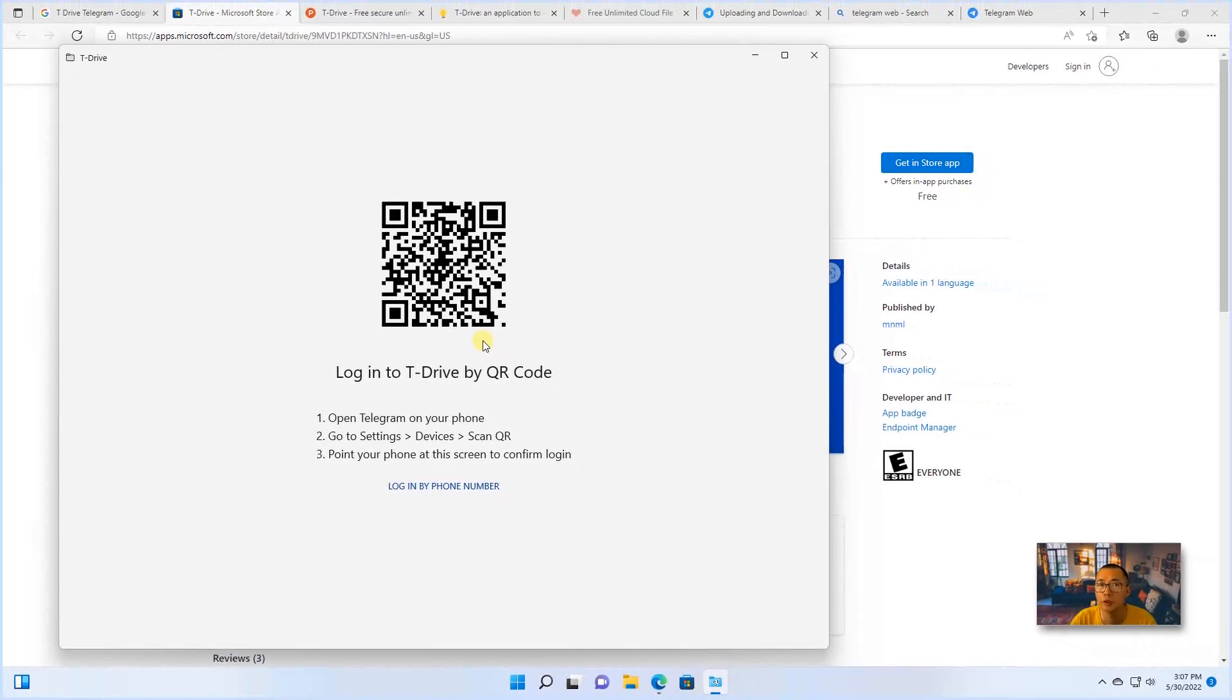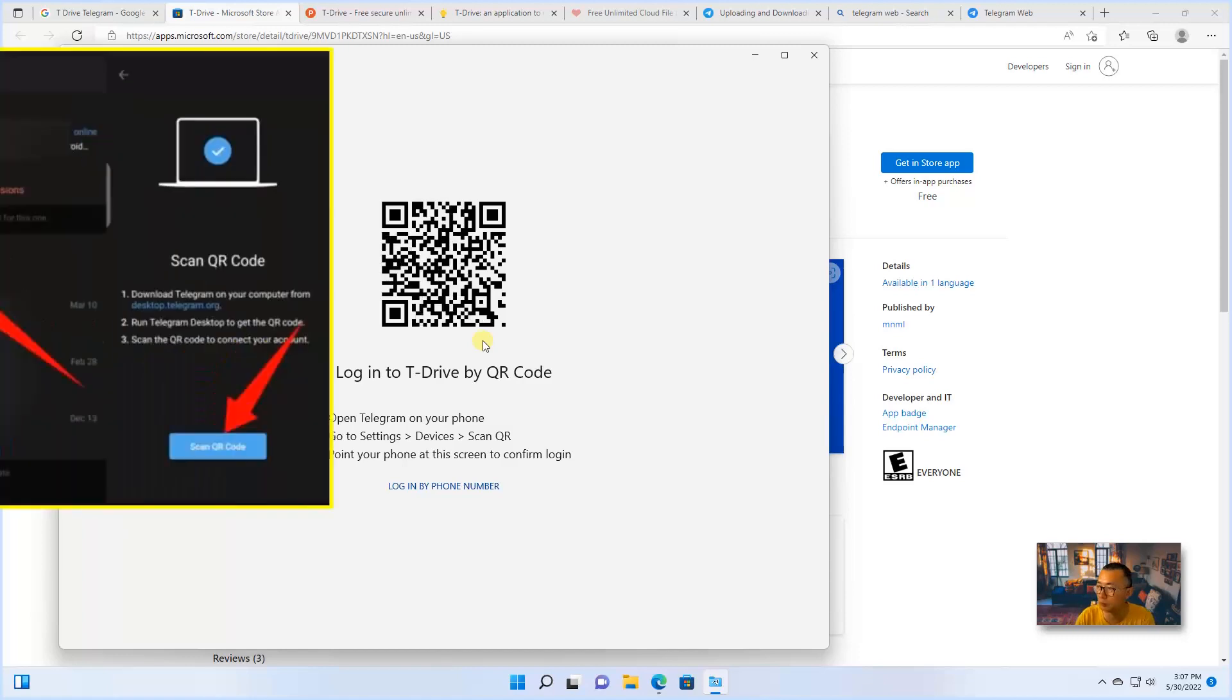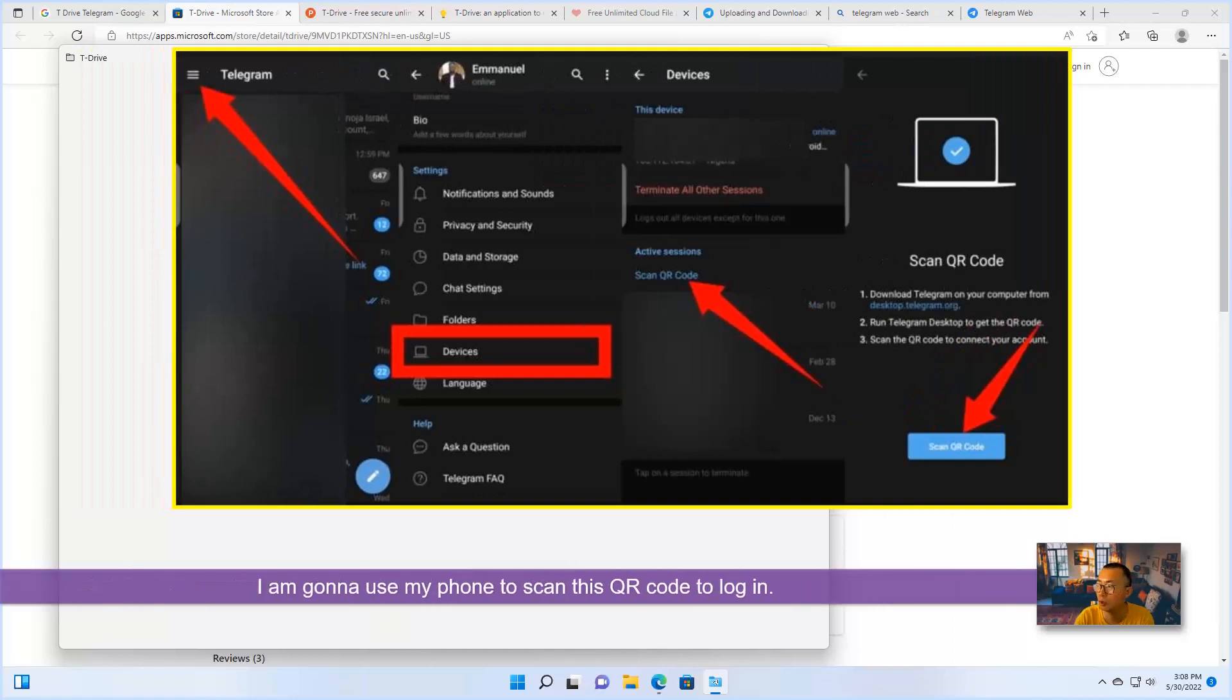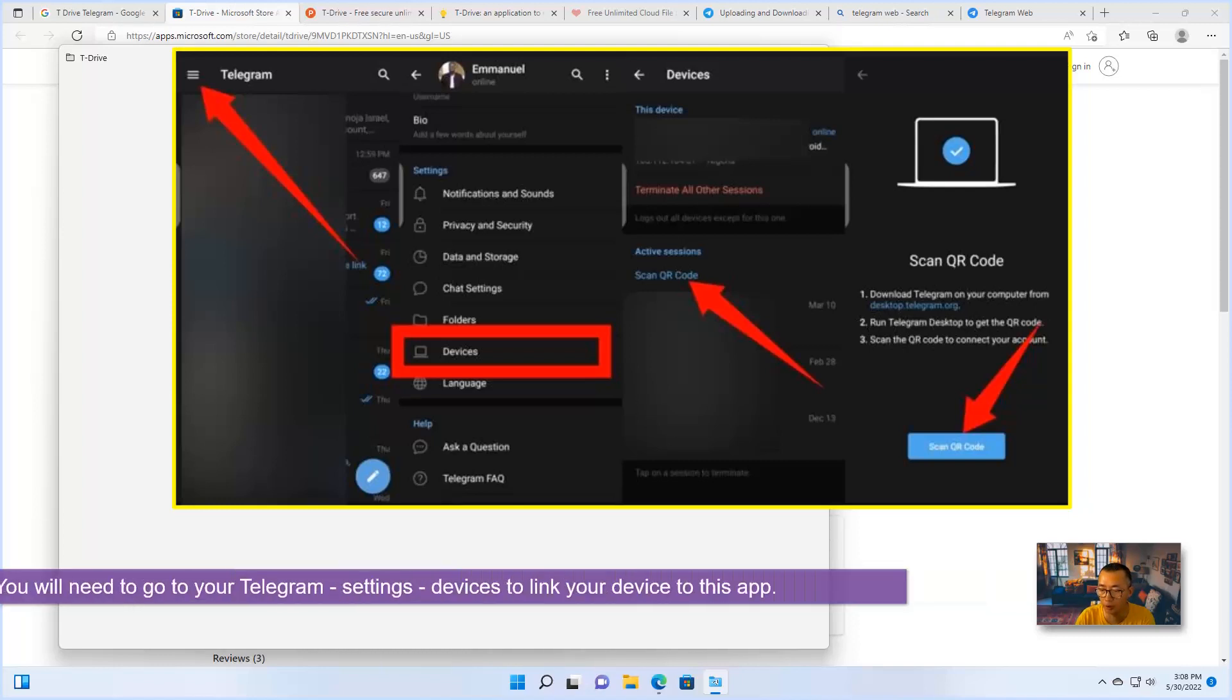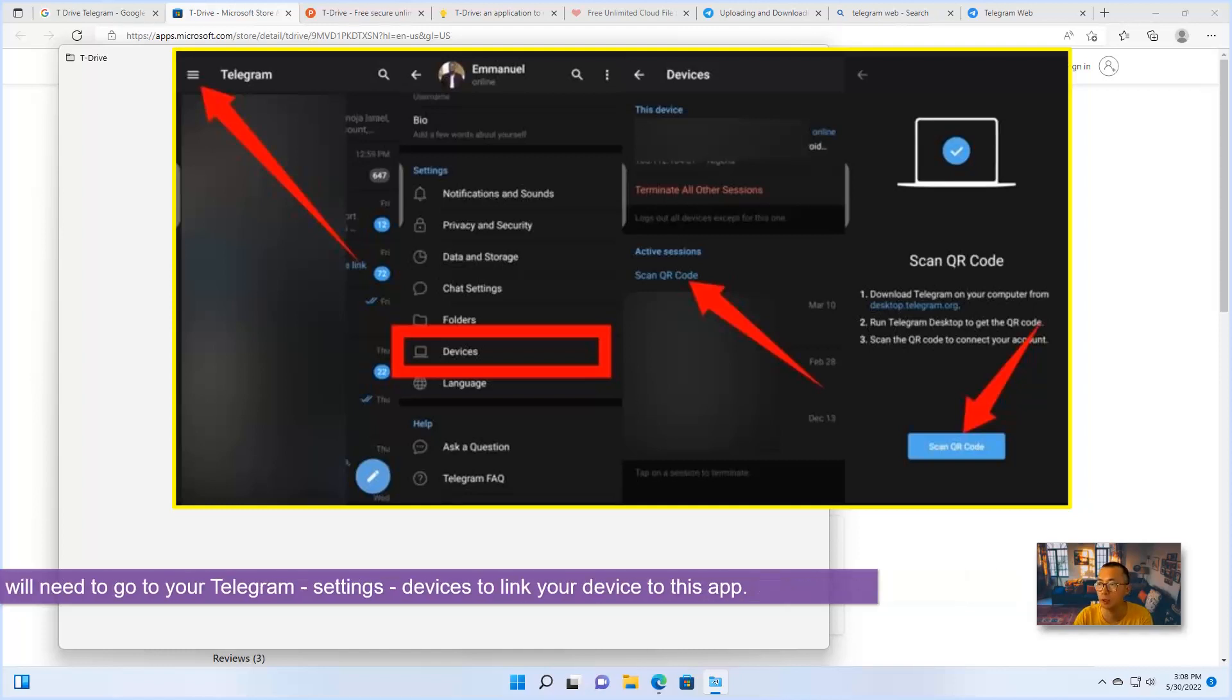Of course, you will need to have a Telegram account to log in. For me, I'm going to use my phone. You will need to go to your Telegram app settings, and then go to devices. And there's a link to desktop devices. From there you can scan this QR code.